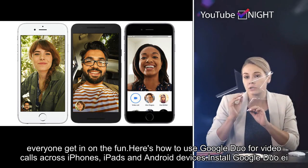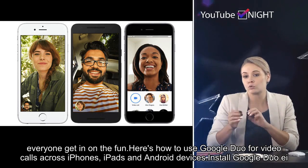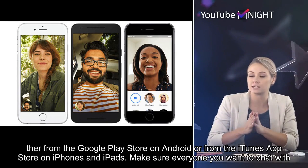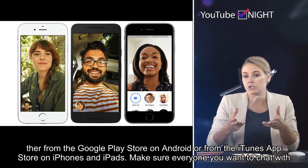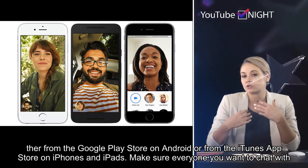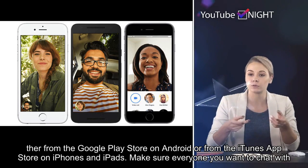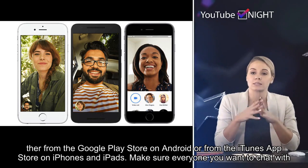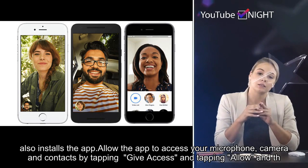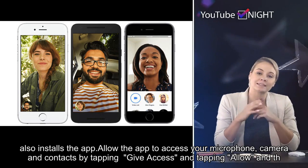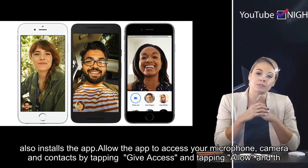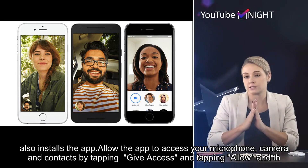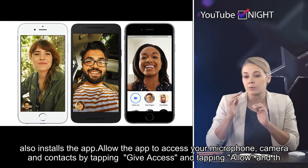Here's how to use Google Duo for video calls across iPhones, iPads, and Android devices. Install Google Duo either from the Google Play Store on Android or from the iTunes App Store on iPhones and iPads. Make sure everyone you want to chat with also installs the app.